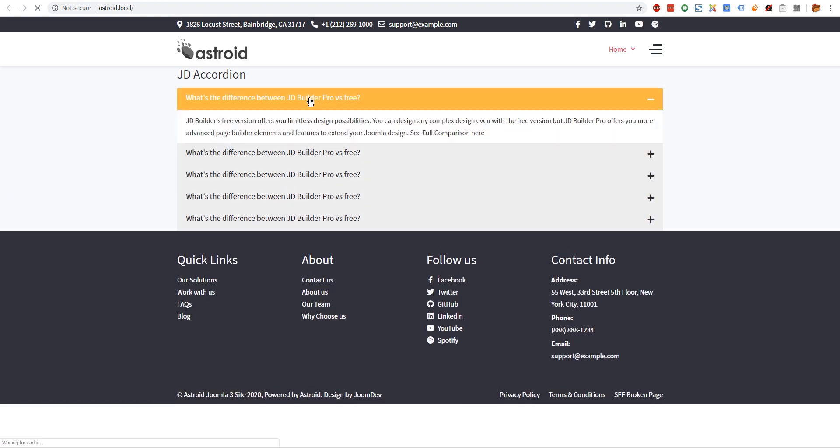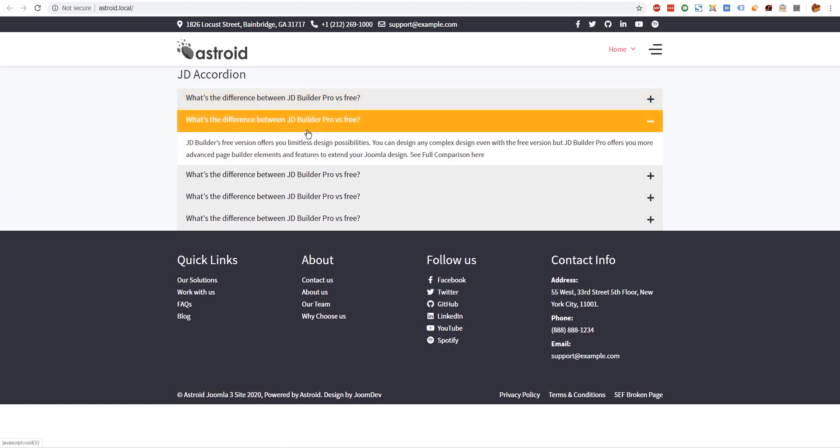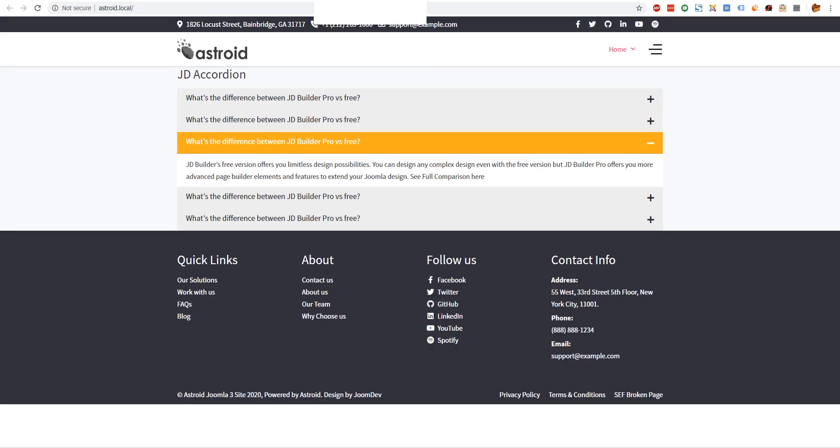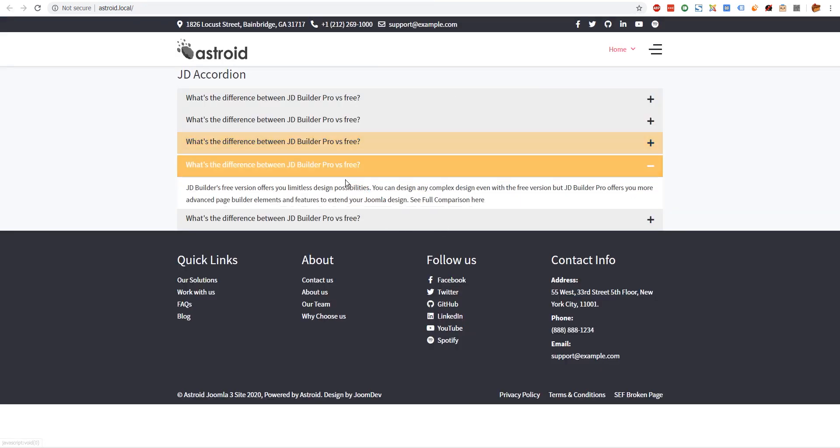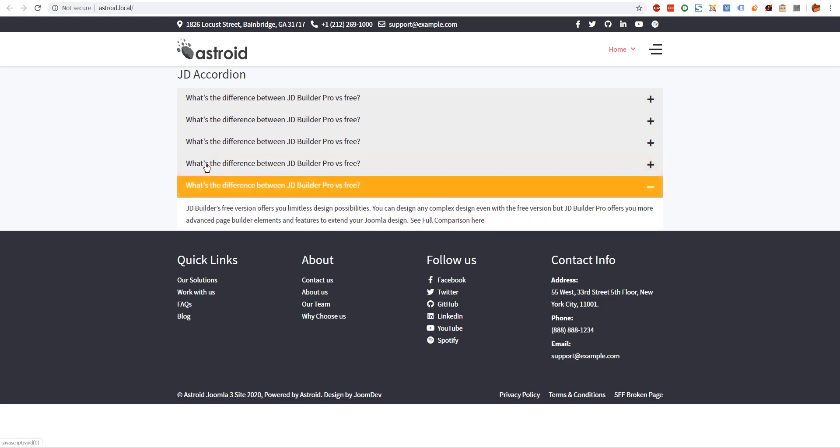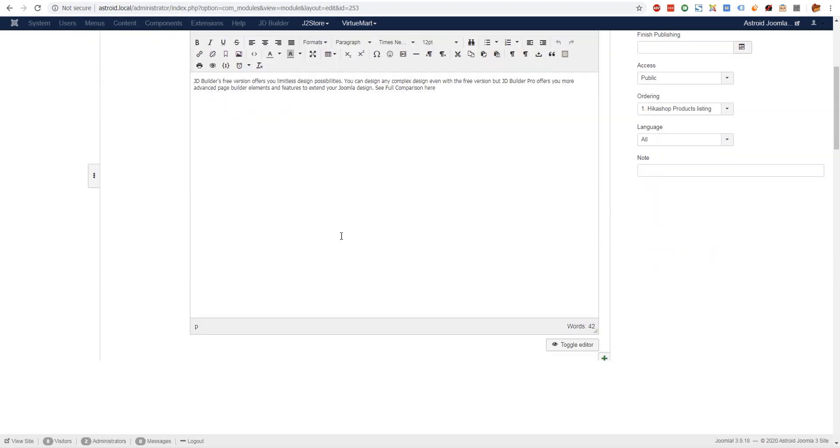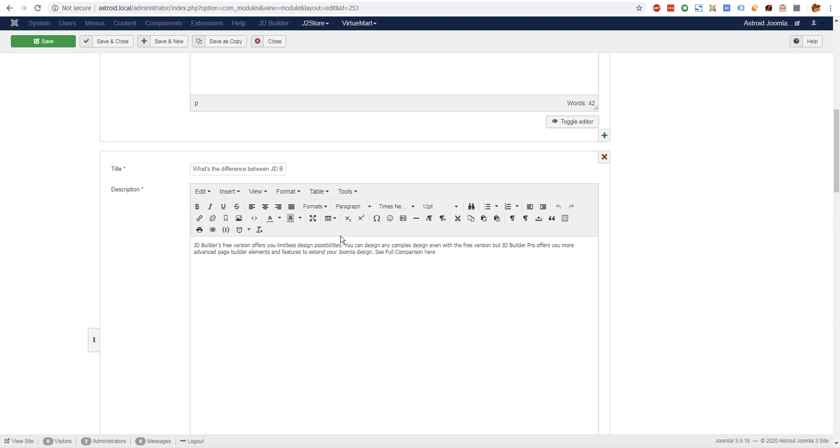But the minute you hit OK and I refresh here, you will see we have another style. So we have that style. This comes with two built-in styles that allow you to style your accordions with one click and just fill your data and you're ready to go. And I think that's it about the JD Accordion module. Thanks for watching.